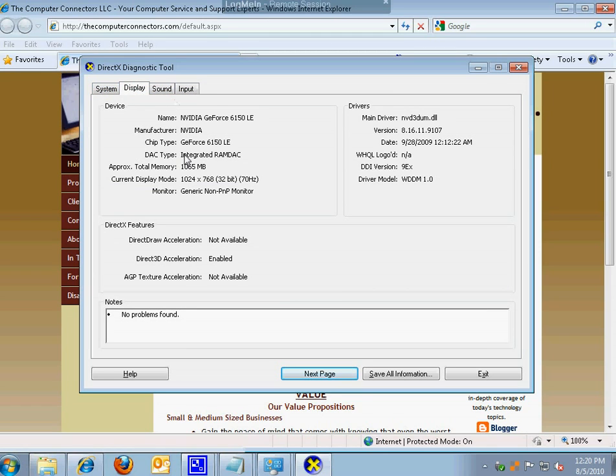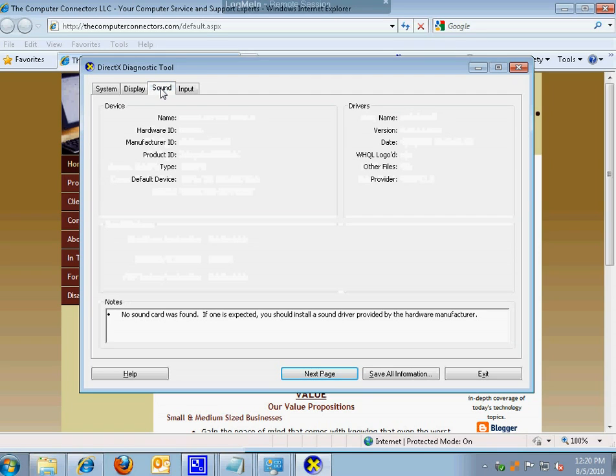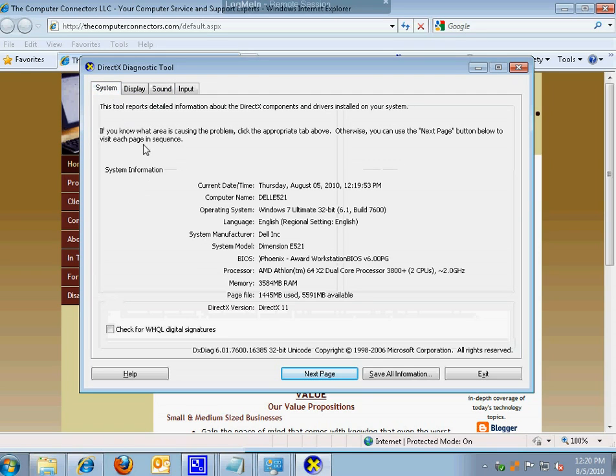Probably not so interested in that unless you're a gamer or someone who does a lot of video applications, and in that case you might see some useful information under the display tab as well as the sound tab.